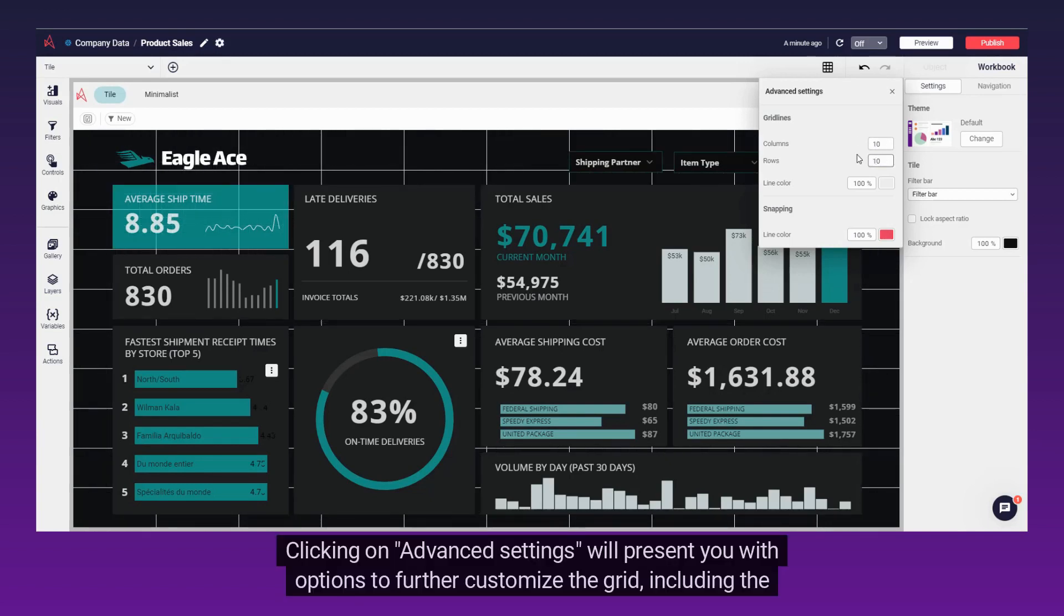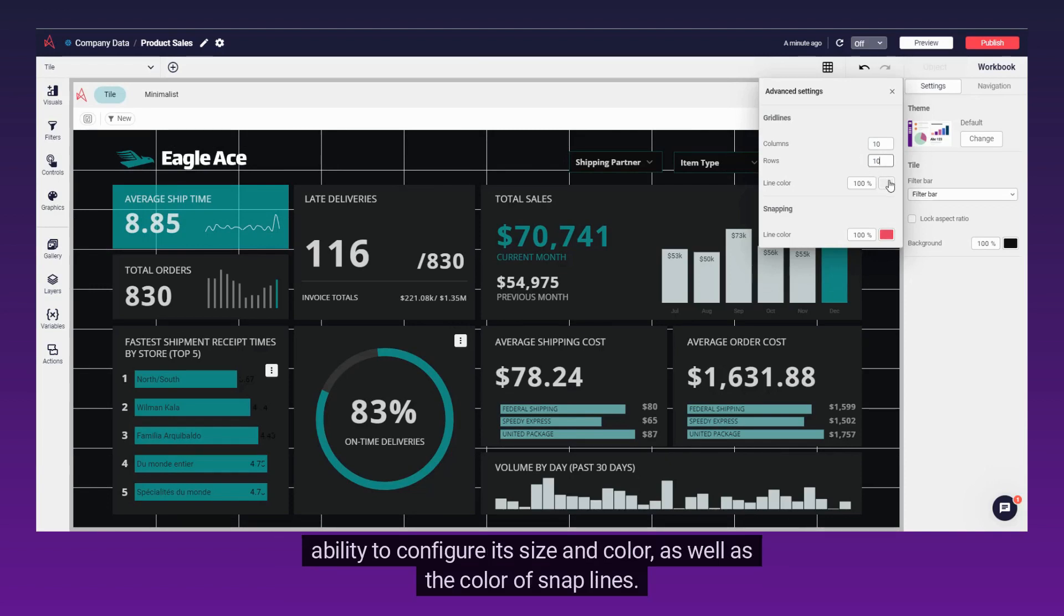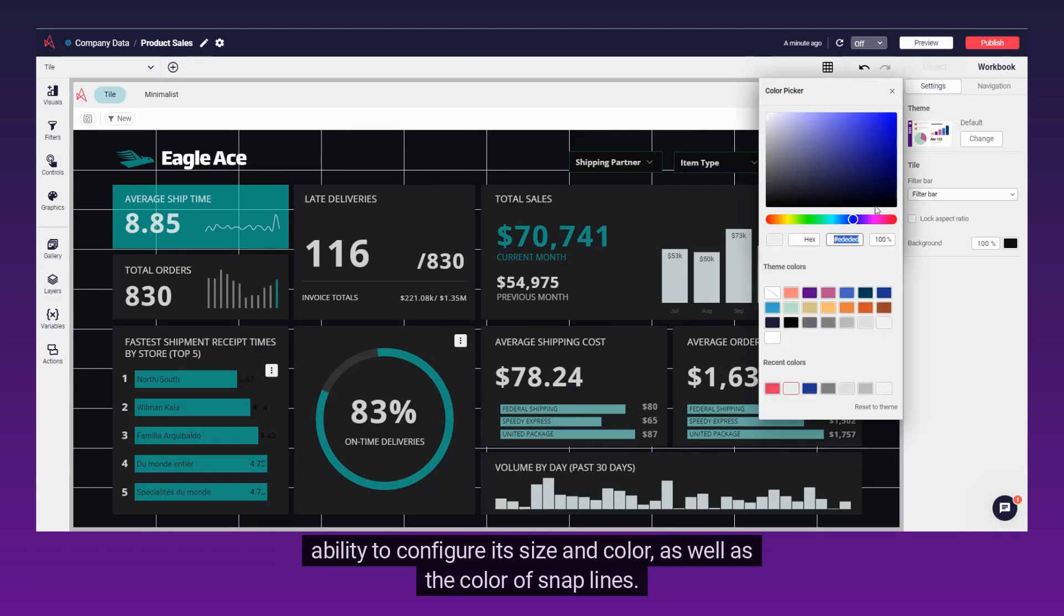Clicking on Advanced Settings will present you with options to further customize the grid, including the ability to configure its size and color, as well as the color of snap lines.